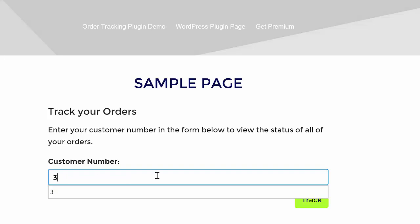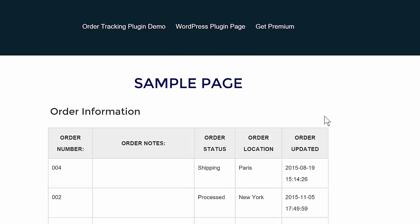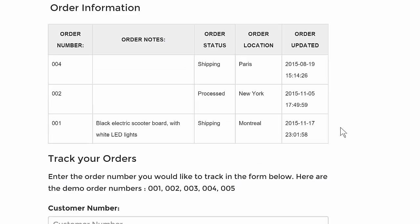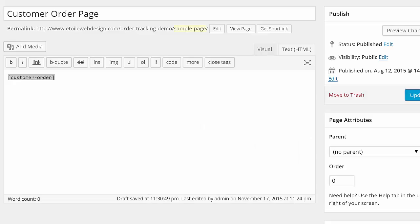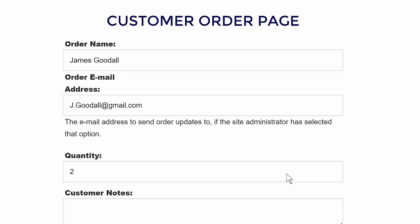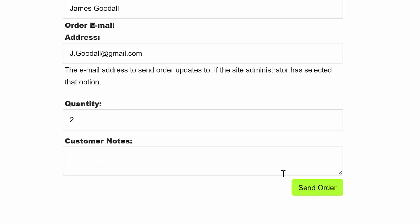Custom fields can also be created for either customers or sales reps. Finally, the plugin also has a premium customer order shortcode that lets visitors create their own orders.